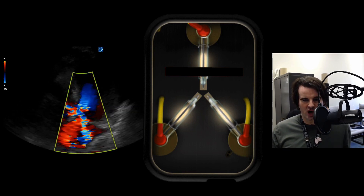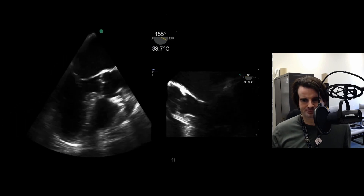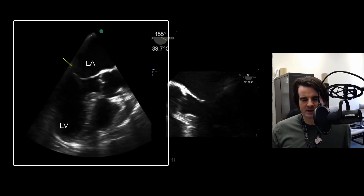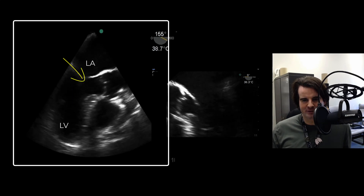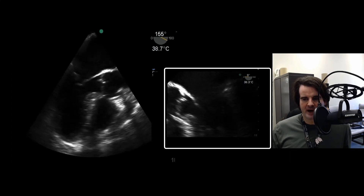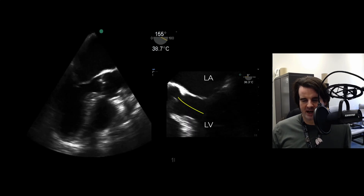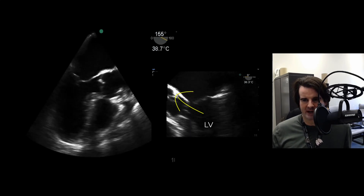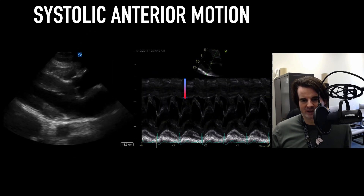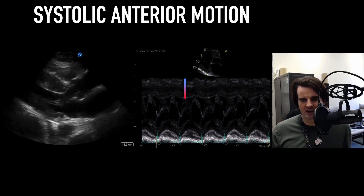This color Doppler signal is what often cues me that there's probably a degree of dynamic obstruction. On the mid-esophageal long axis by transesophageal echo, we can really see that the anterior leaflet is being pulled in during systole, probably causing a degree of obstruction. With the image flipped — showing the left atrium, left ventricle, and outflow tract — you can see that valve being pulled right in. This is systolic anterior motion: the valve moving anteriorly and being pulled into the outflow tract, itself causing obstruction.